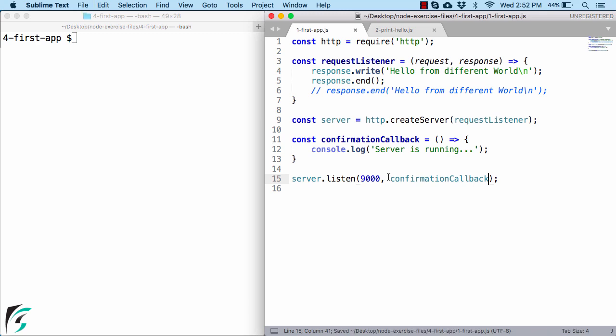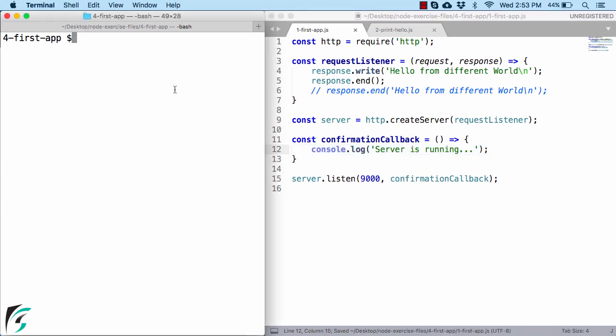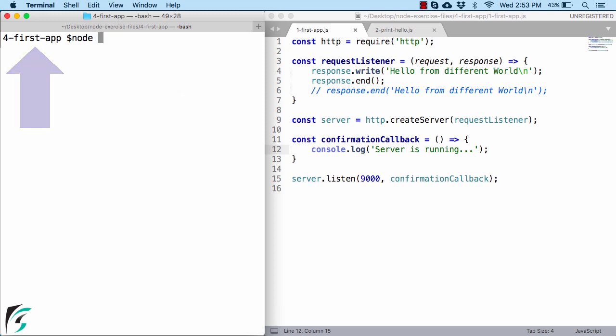Save the file. So this function acts as a confirmation that hey, now our server is ready and up and running. So that is why I am printing a message here, server is running. You can change the message as per your wish. And before you run this file, make sure you are currently under this folder. And then use node space the file name.